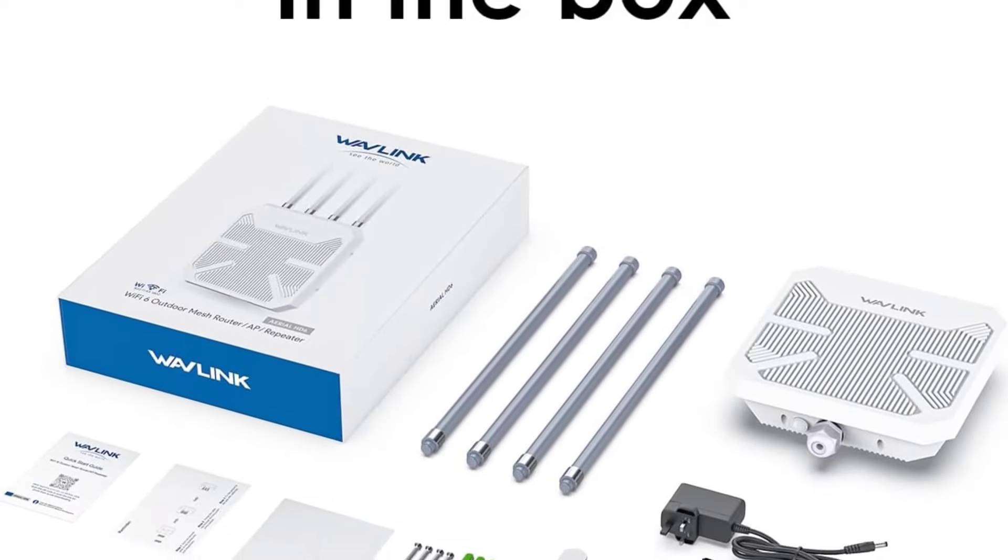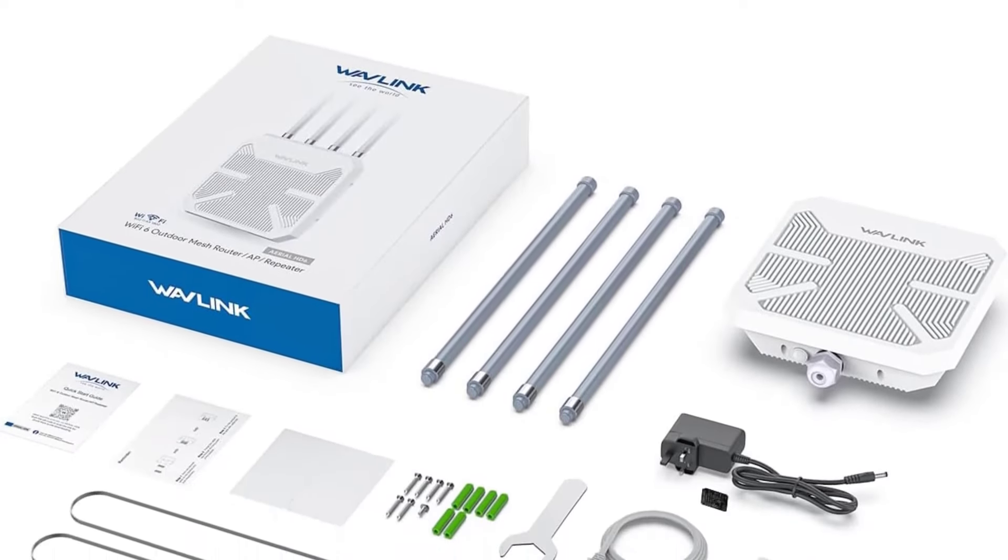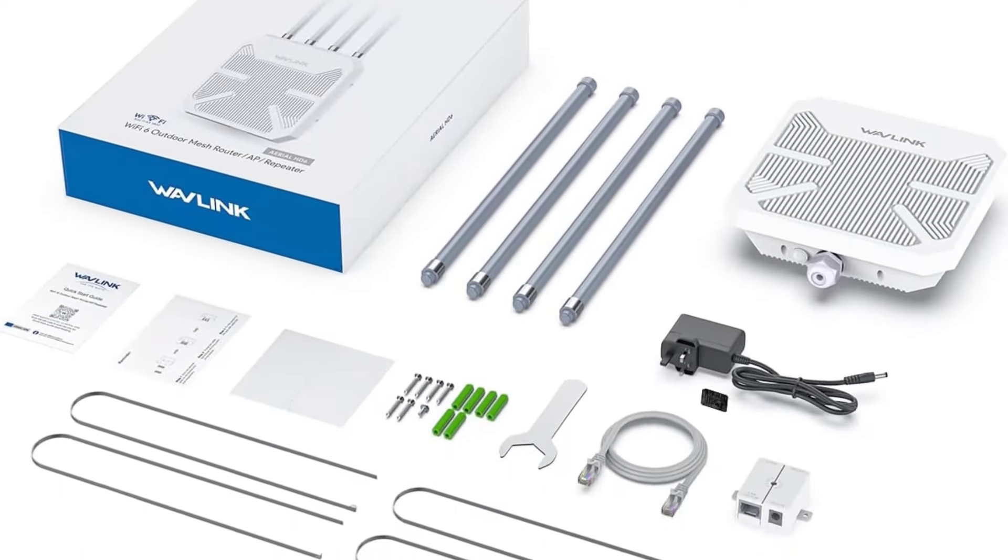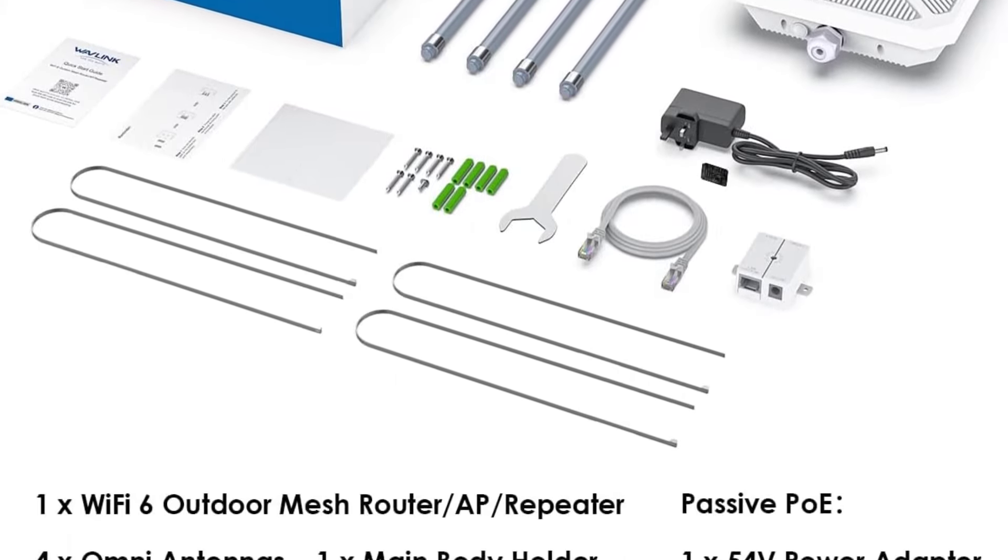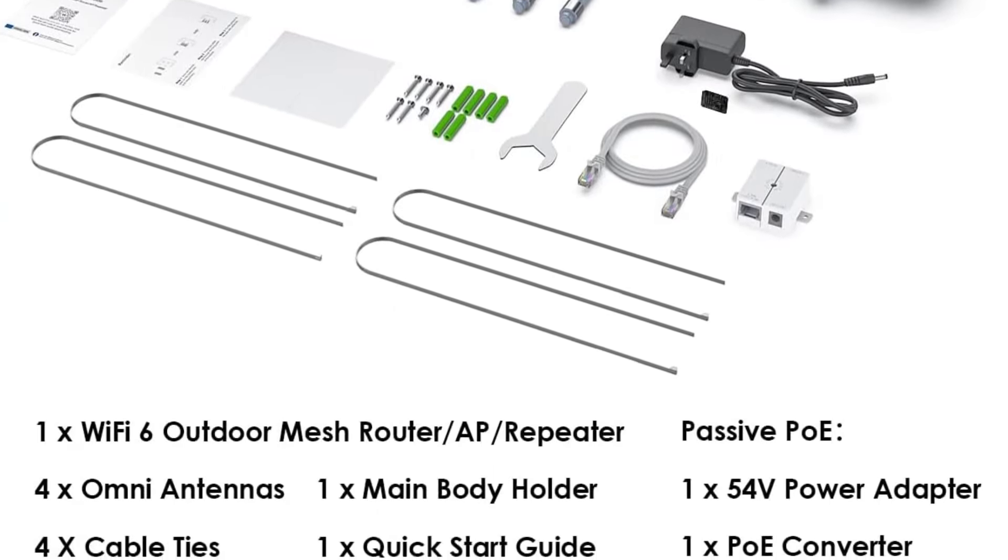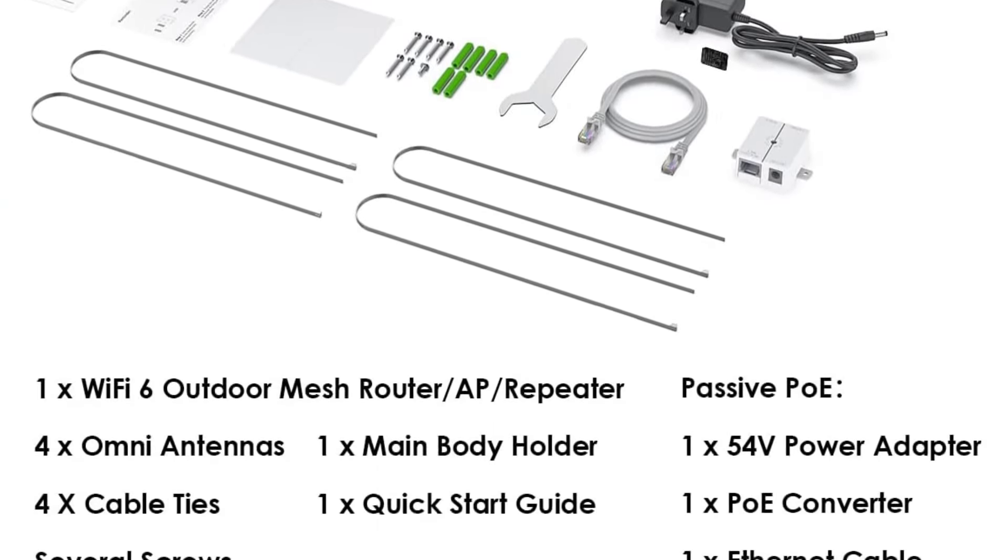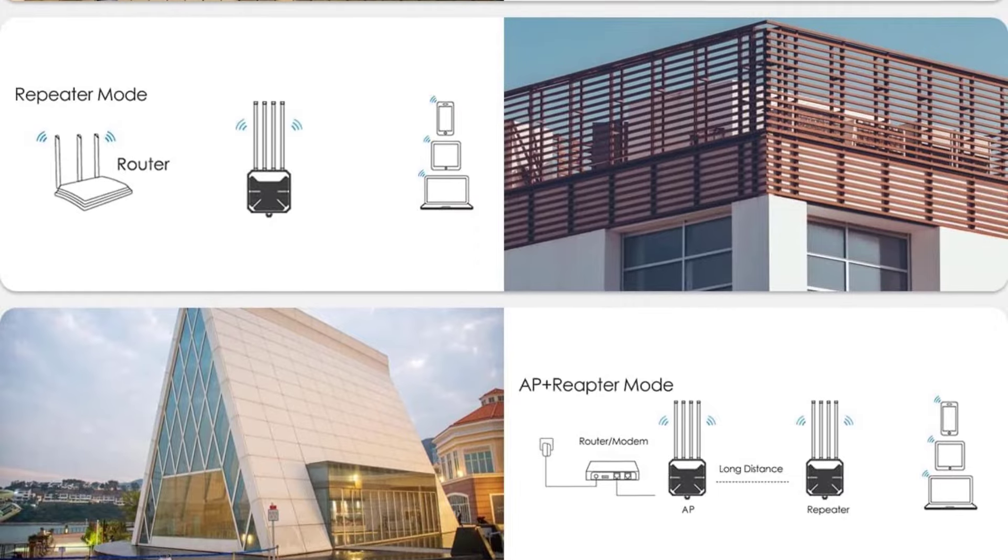Setting it up is easy as it supports multiple modes like Mesh, AP, Router, Repeater, and AP Plus Repeater, so you can choose the best setup for your needs.